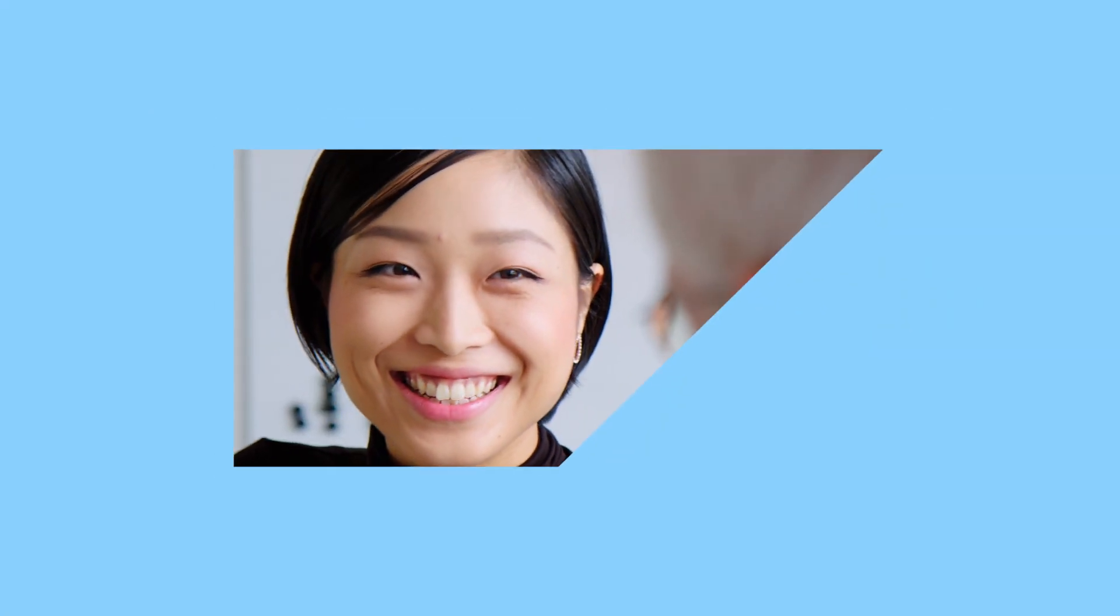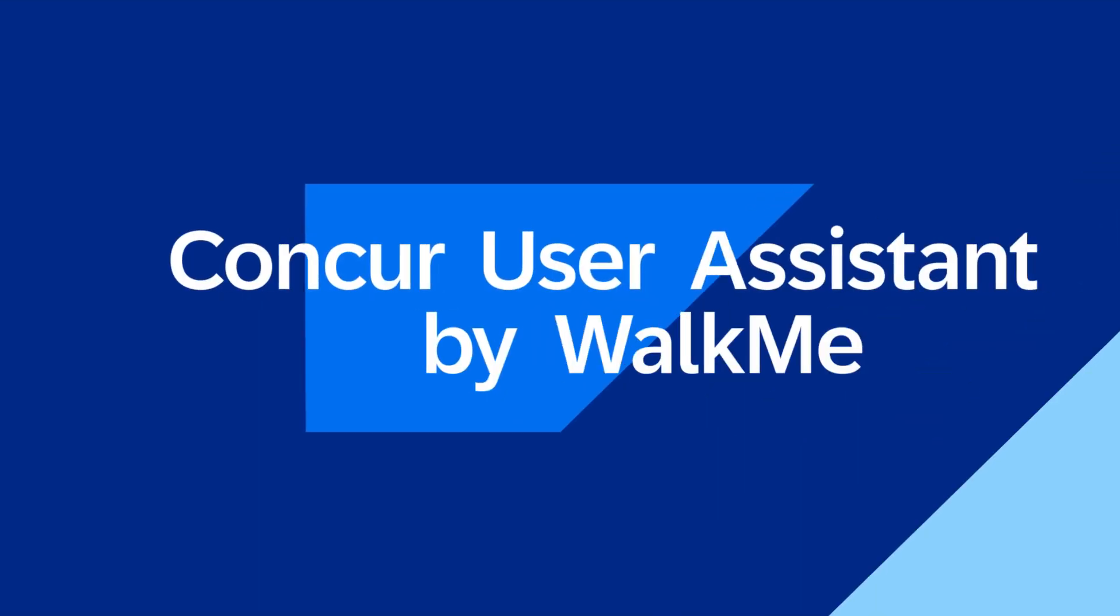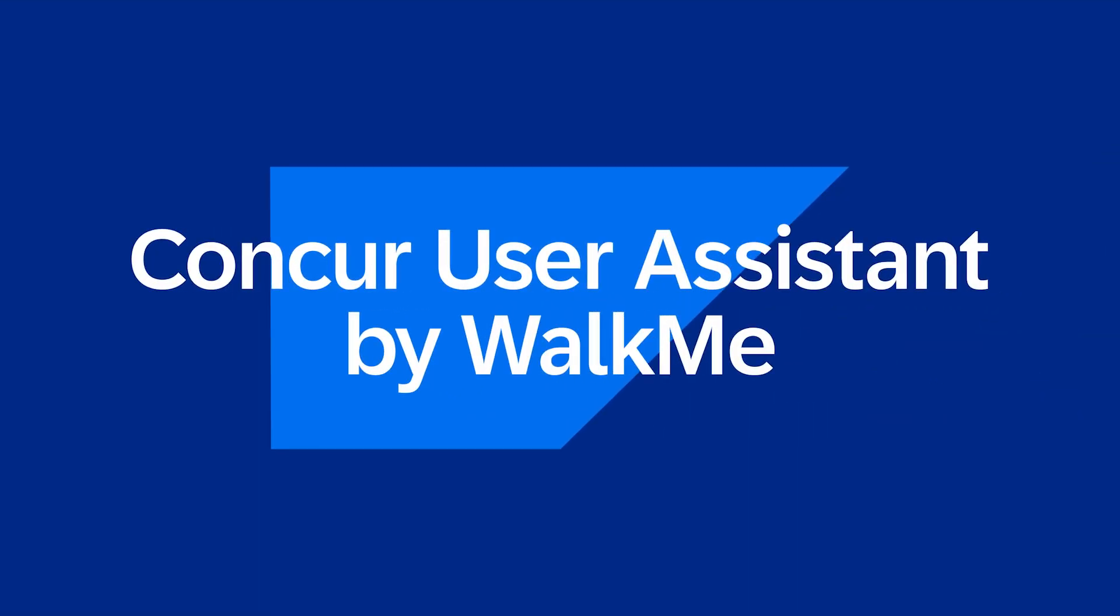Save time, save money, and give your employees better experiences with Concur User Assistant by WalkMe.